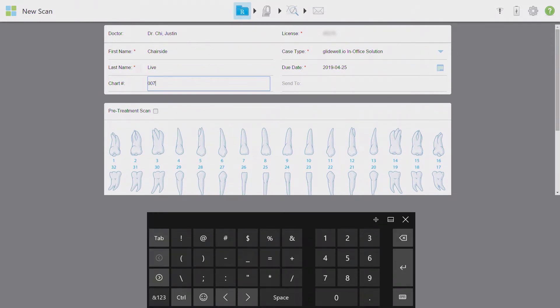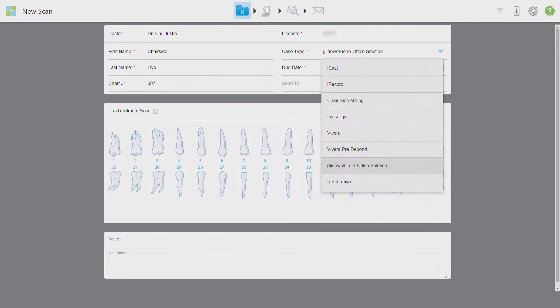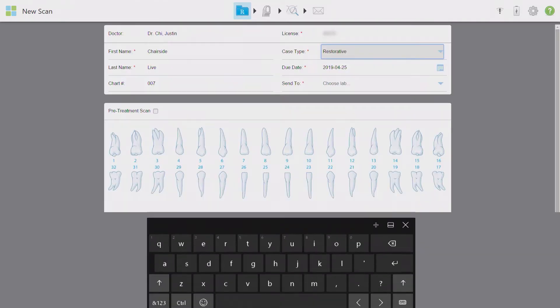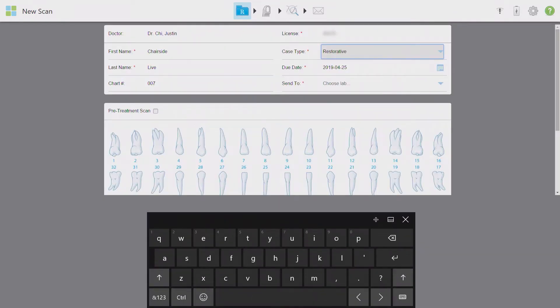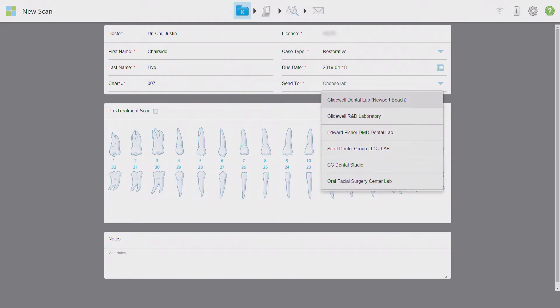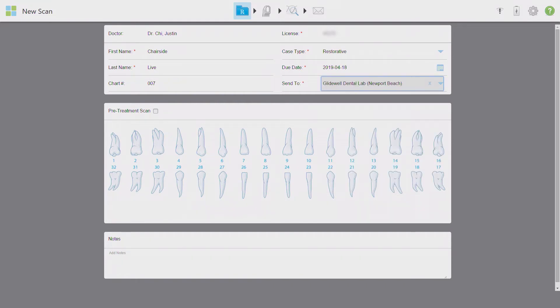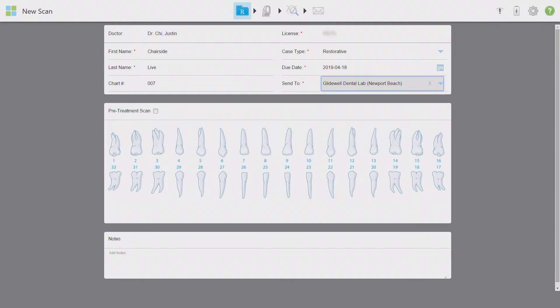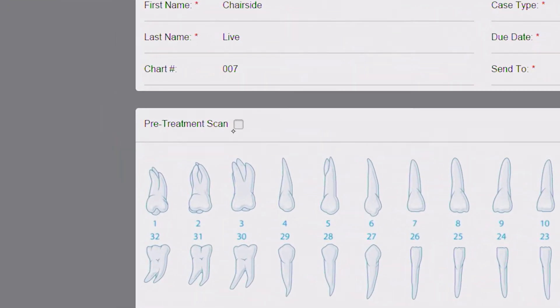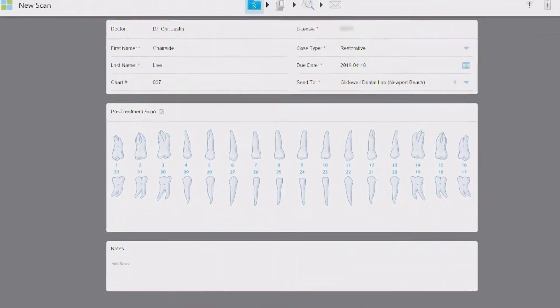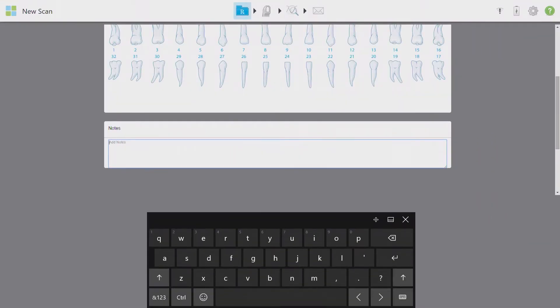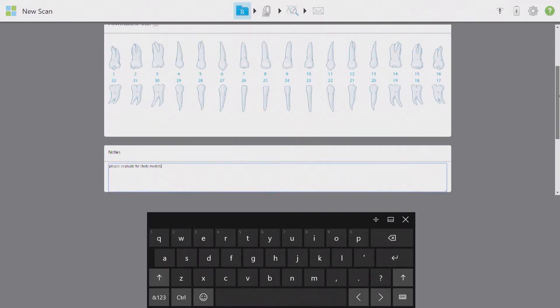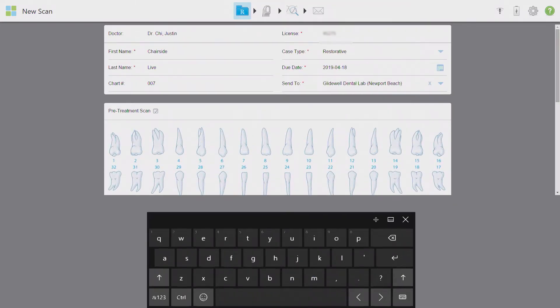Since we are scanning a patient pre-treatment today, I'm changing the case type to restorative. This option will allow you to send this case to the lab for a variety of pre-treatment needs that I mentioned earlier. Due dates are set at a standard two-week turnaround time unless you change that manually for rush cases. Then I'm going to designate this scan to be sent to Gladwell Dental Lab as the recipient. Now the most important step here is to click on the pre-treatment scan box rather than to leave that area blank. This is telling the iTero that no teeth are being selected for treatment and no additional information needs to be entered on the tooth-by-tooth basis. Any specific instruction at this point can be entered in the notes section below the chart. I want you to be as detailed as you'd like to be while entering these notes. There is no such thing as adding too much collateral info while explaining treatment requests.